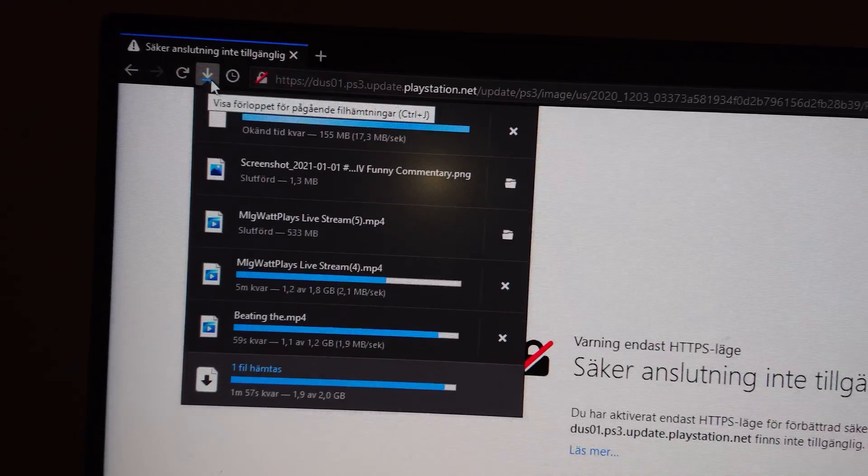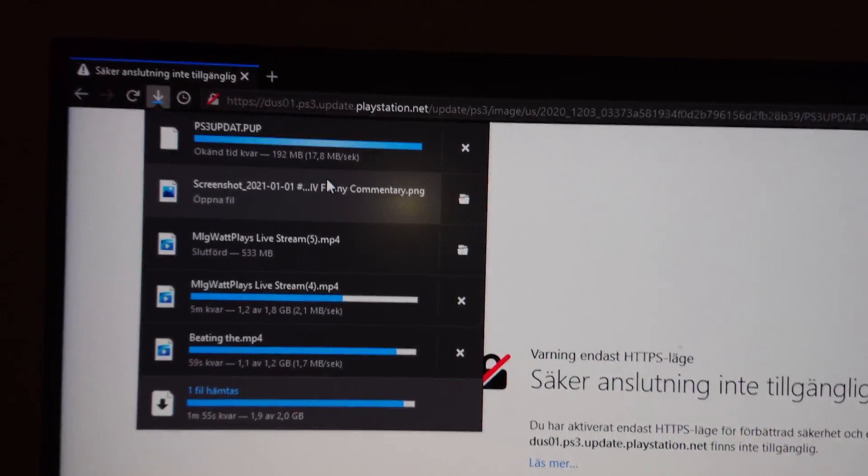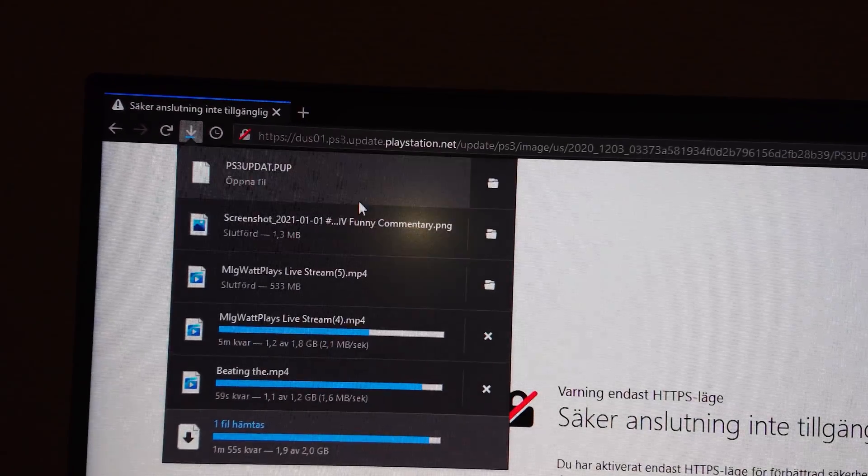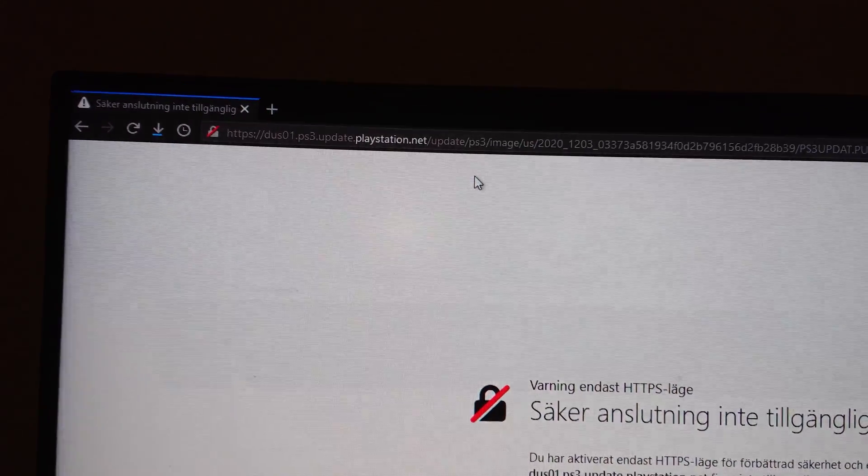And then there you go, it's complete. Just click on that icon.